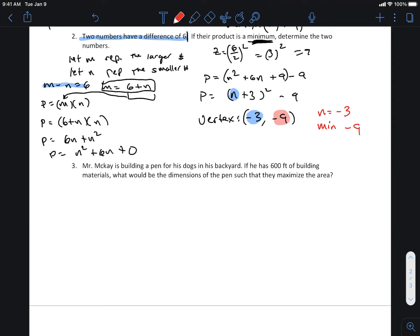If n is negative three, plug that into the equation m equals six plus n. Those are your two numbers — this is a relatively easy question. The wording bends your head a little bit, but the process is straightforward; it's the interpretation that gets sticky. So m equals six plus negative three, which equals three. The two numbers that multiply to give a minimum, whose difference is six, are three and negative three.